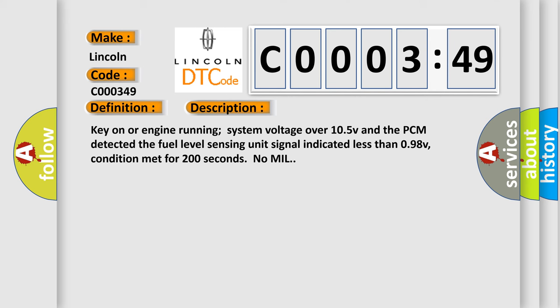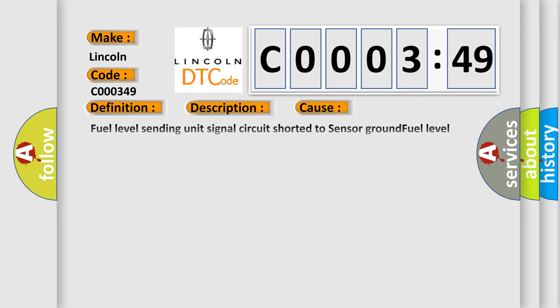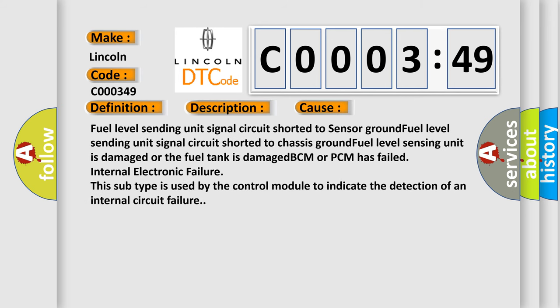This diagnostic error occurs most often in these cases: Fuel level sending unit signal circuit shorted to sensor ground, fuel level sending unit signal circuit shorted to chassis ground, fuel level sensing unit is damaged or the fuel tank is damaged, BCM or PCM has failed internal electronic failure. This subtype is used by the control module to indicate the detection of an internal circuit failure.